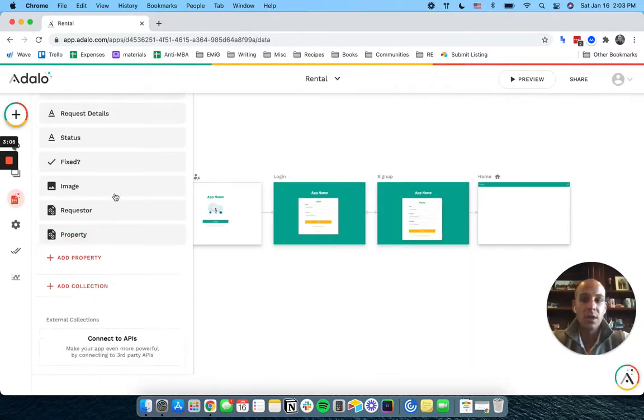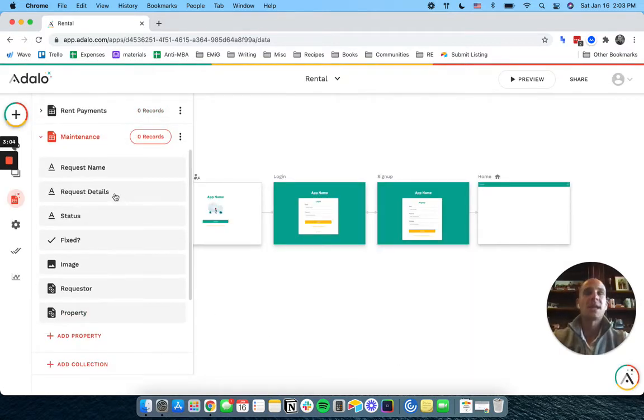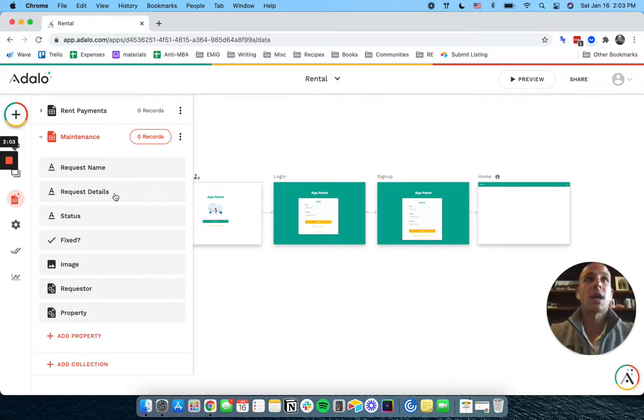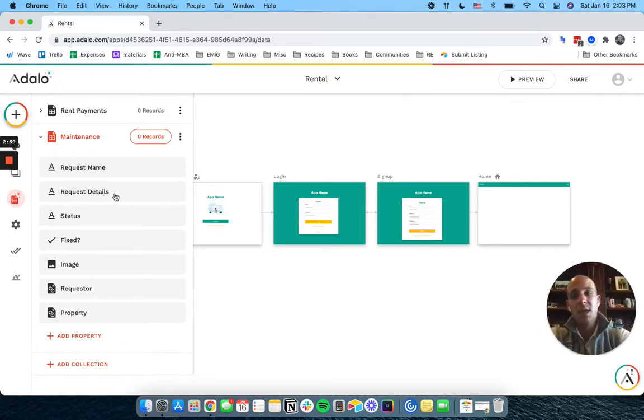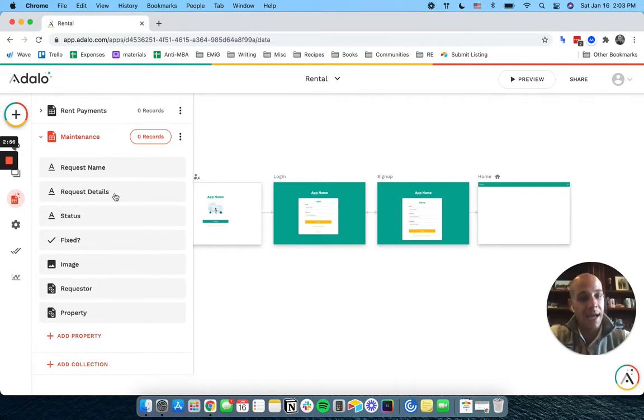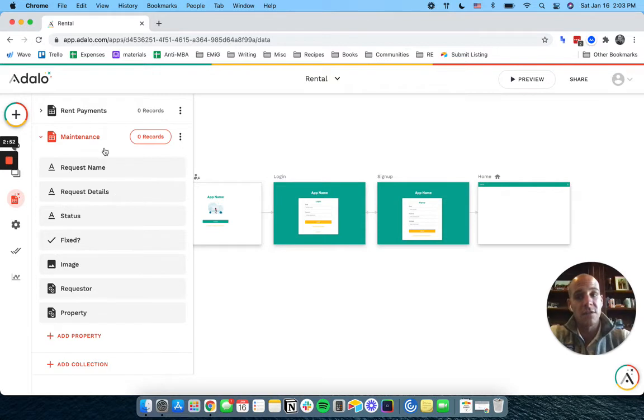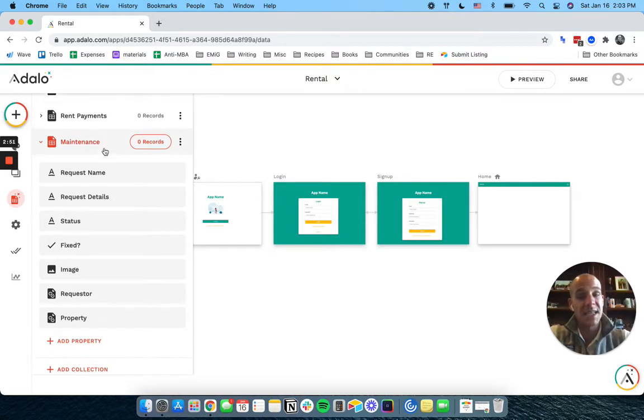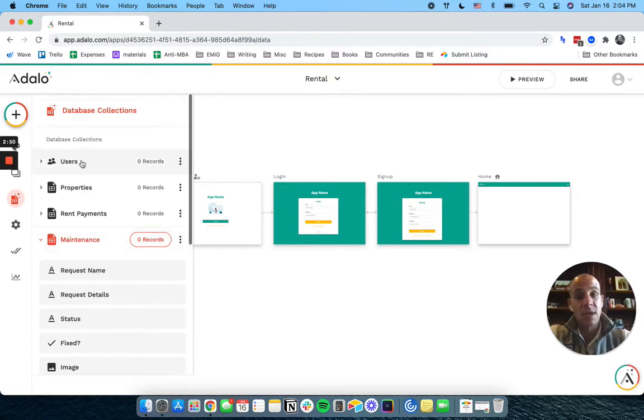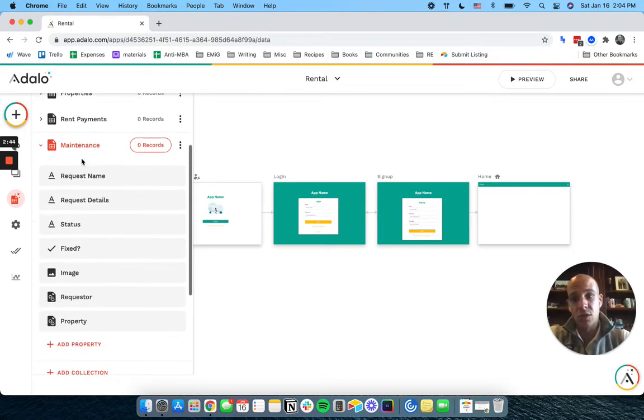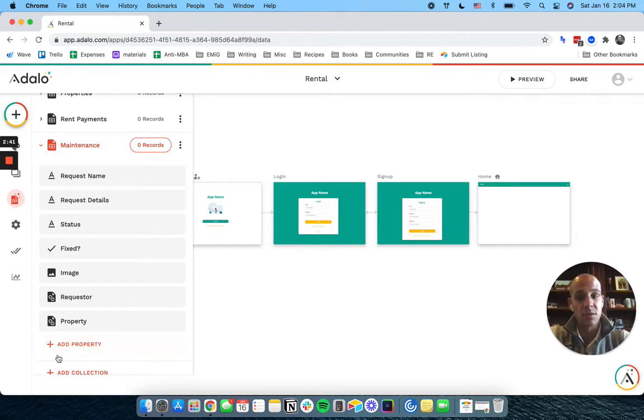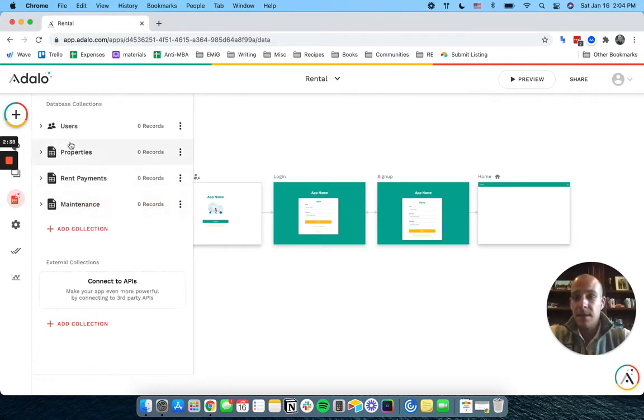We could also assign these. I am not going to assign them because I think for us in this scenario, the people that will be fulfilling it will be outside of the app itself and we'll be updating it for them. But you could, if you had a team, you could have some users whose status could be maintenance team or whatever. And then you could assign these to them and you could have somebody who's assigned to actually fix this.